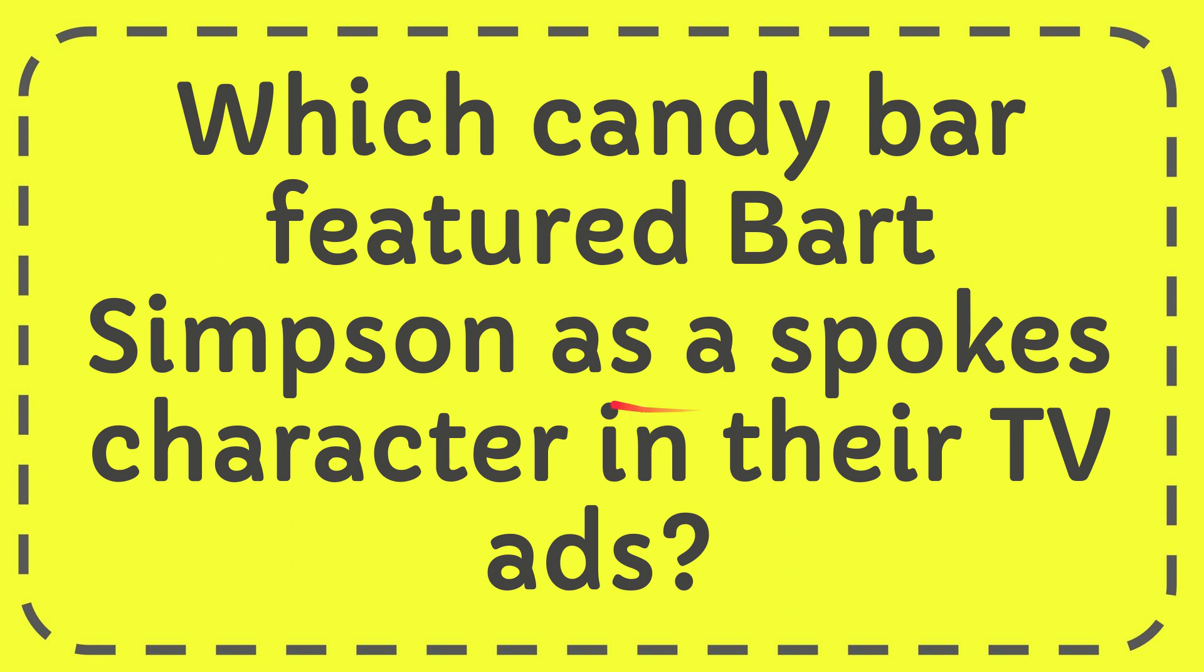In this video, I'm going to give you the answer to this question: Which candy bar featured Bart Simpson as a spokesperson character in their TV ads?